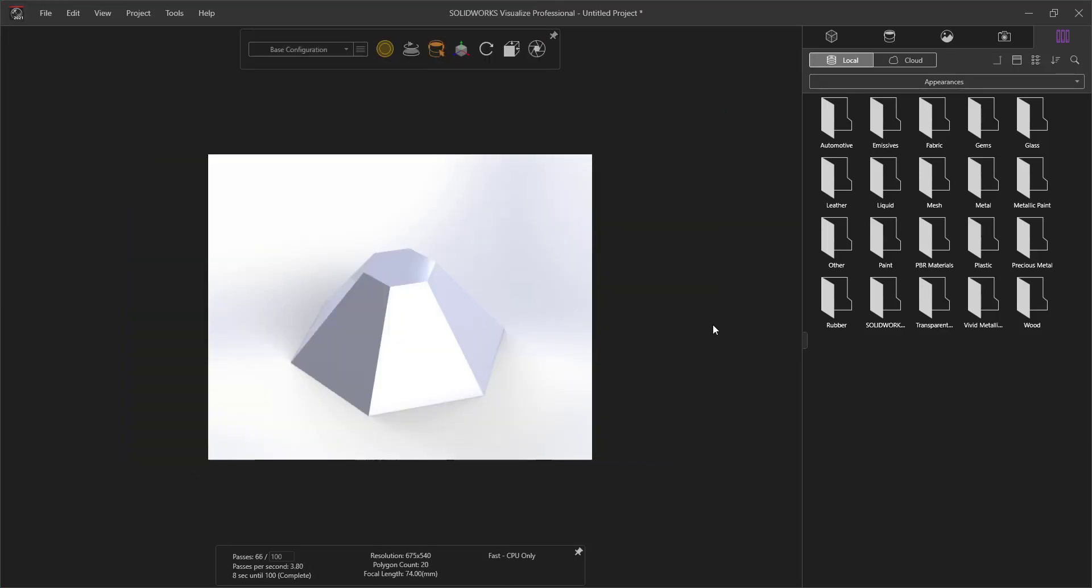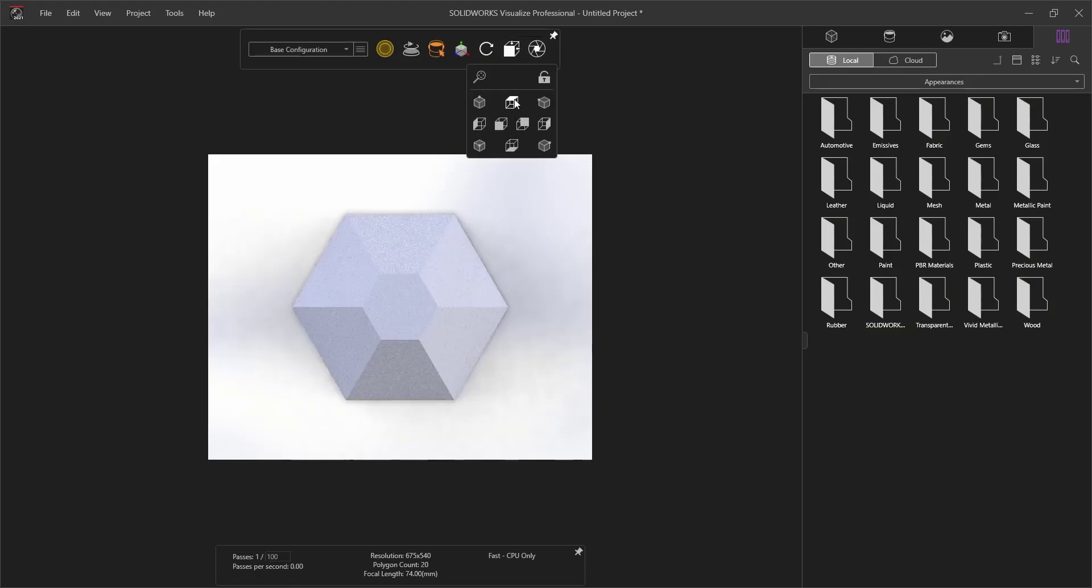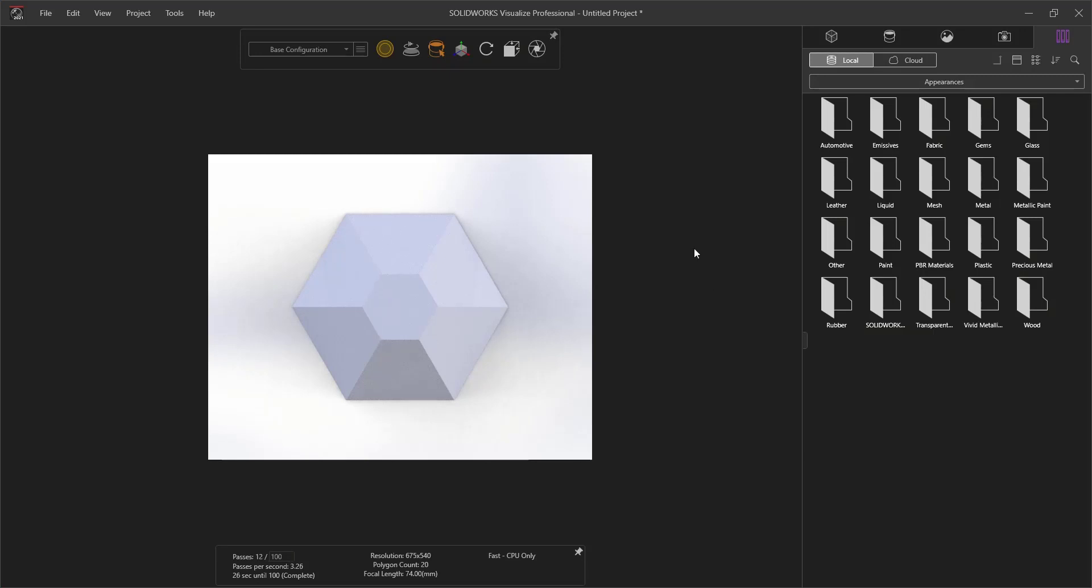The first thing that we want to do once we've imported our part is to change our view. To change our view, we go up to the View Presets and then select Top. That will allow us to see our part from the top.